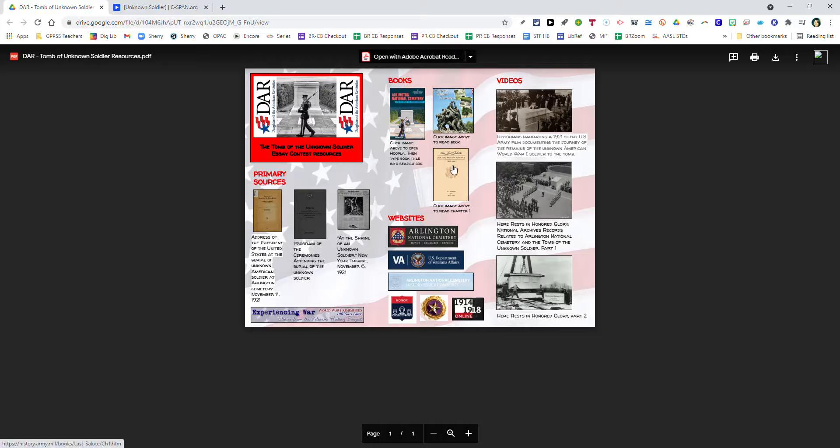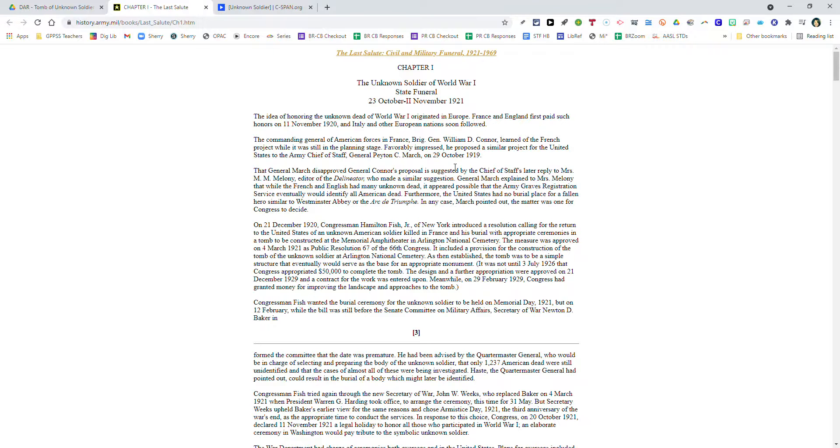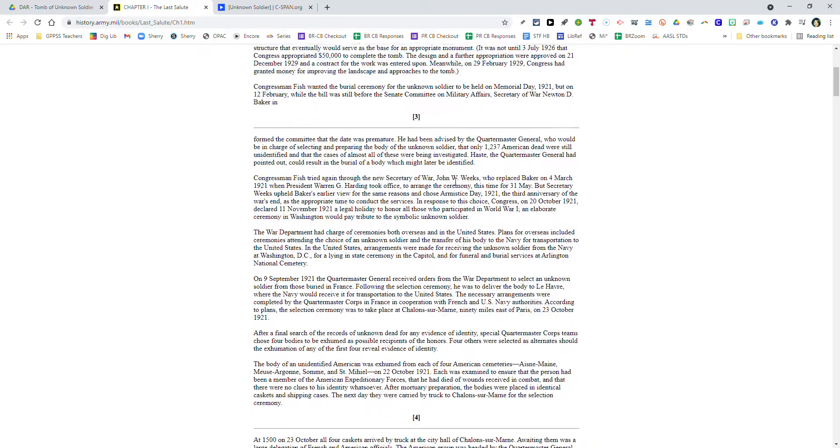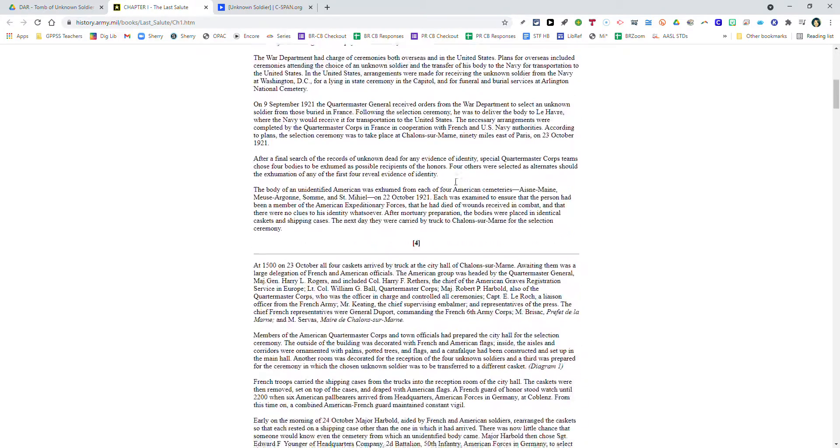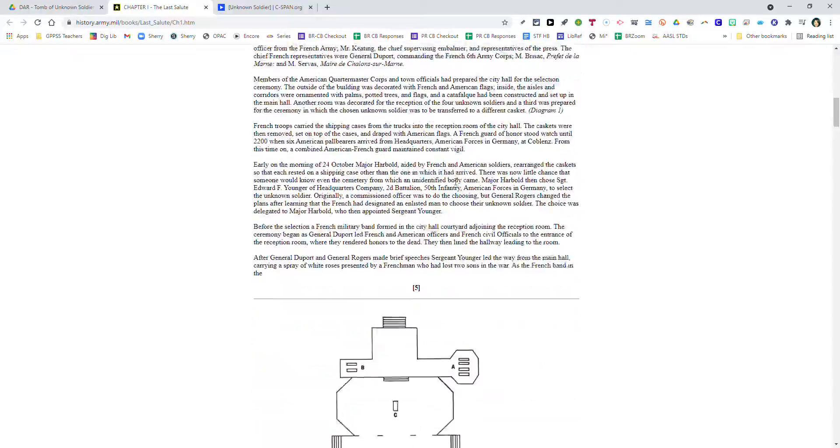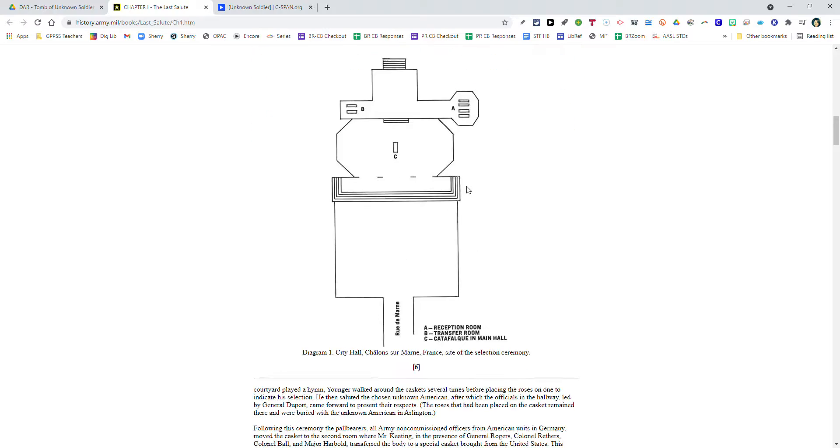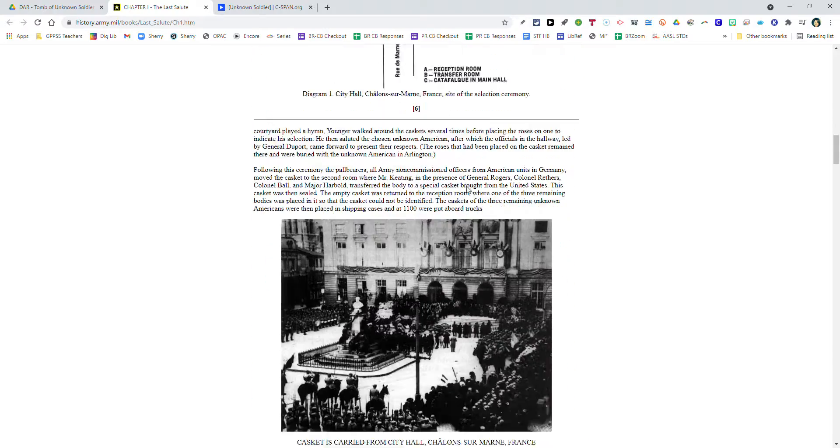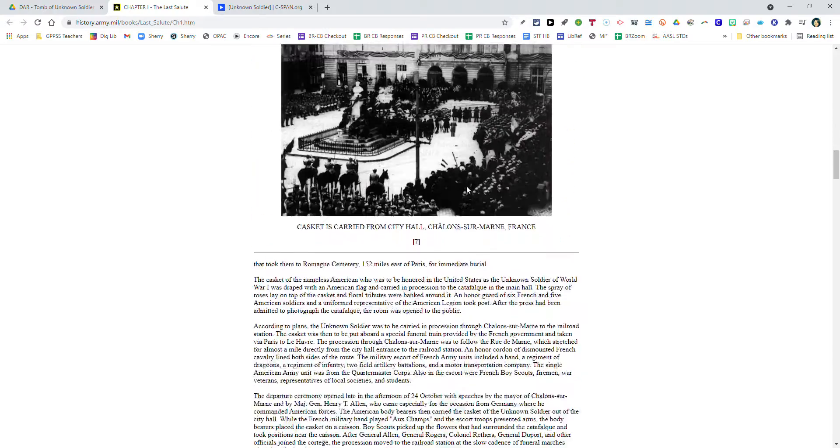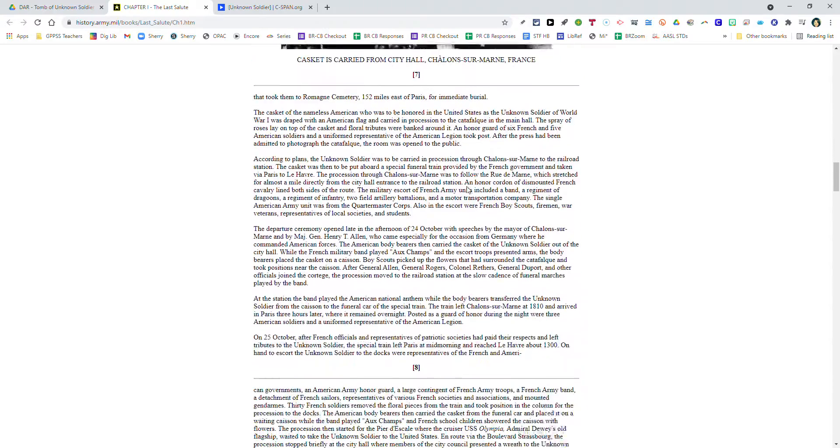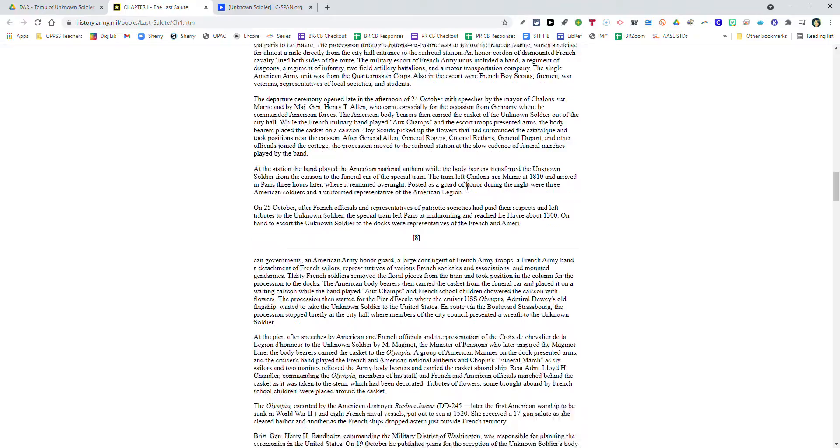The third book is really just the first chapter of a book called The Last Salute: Civil and Military Funerals. This resource helps you better understand the issues the U.S. government experienced with death of its soldiers and how the government dealt with those issues to honor our fallen soldiers.